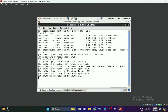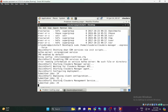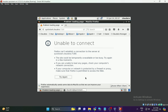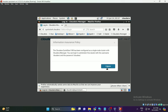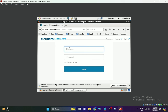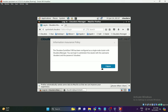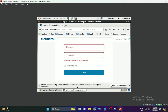Once all the services have started, at the bottom you will find the username and password for Cloudera Manager. Cloudera Manager runs on port 7180 — click on it from the bookmark, enter the username 'cloudera' and password 'cloudera', and log in.